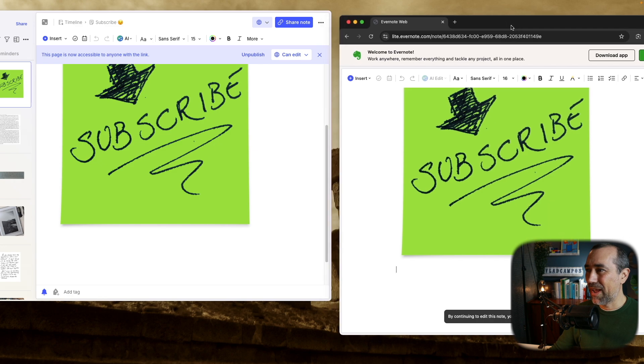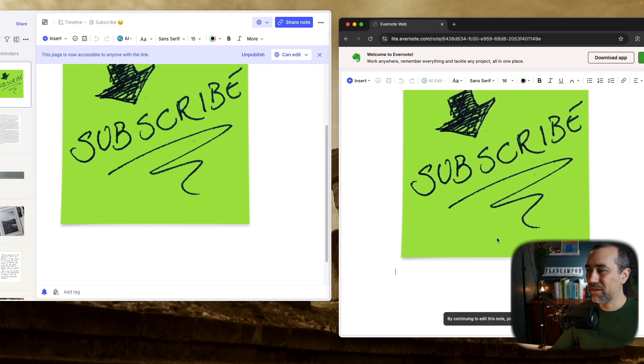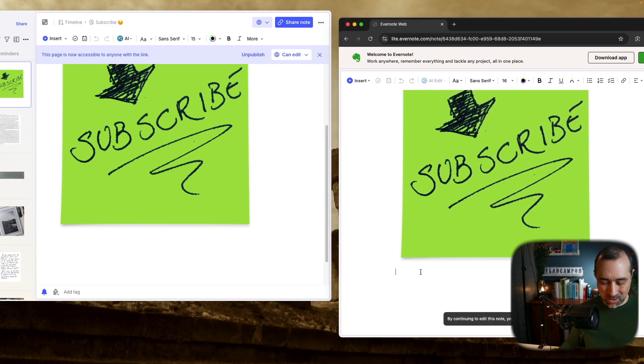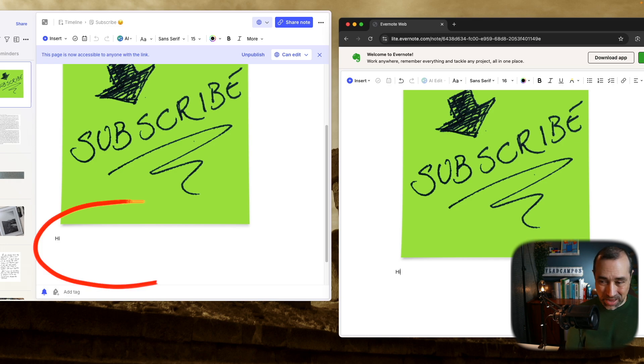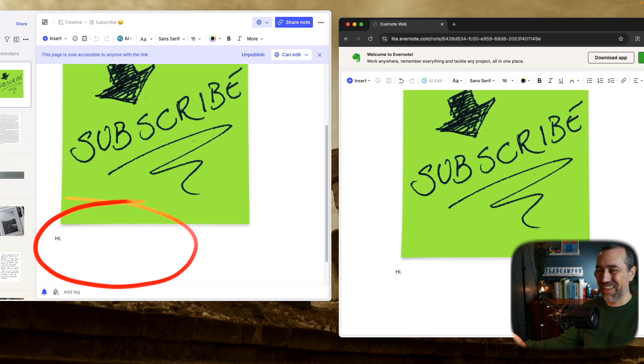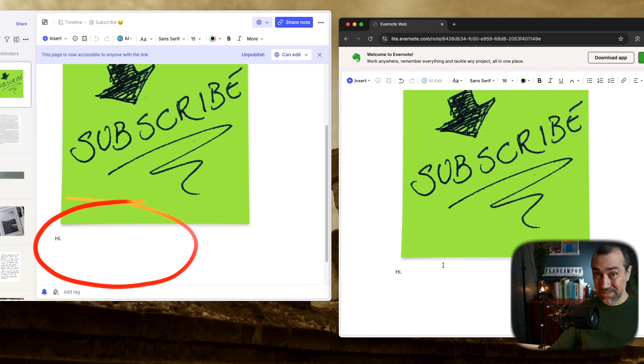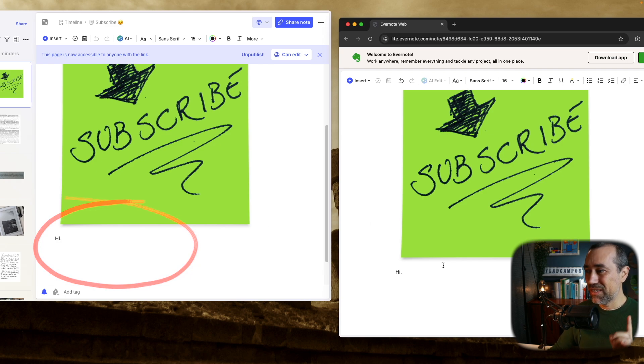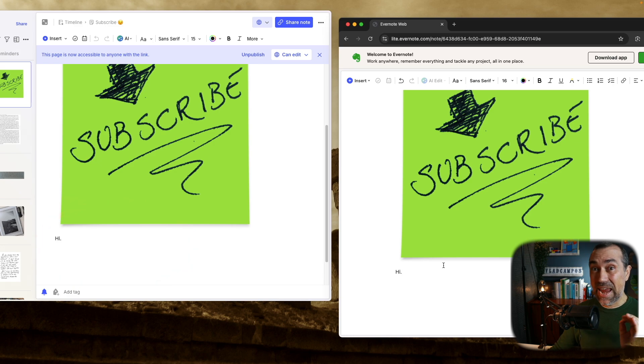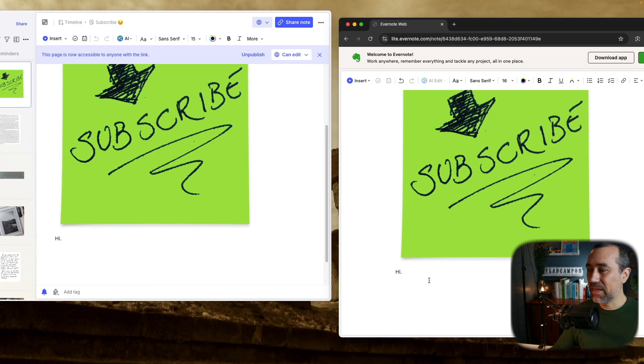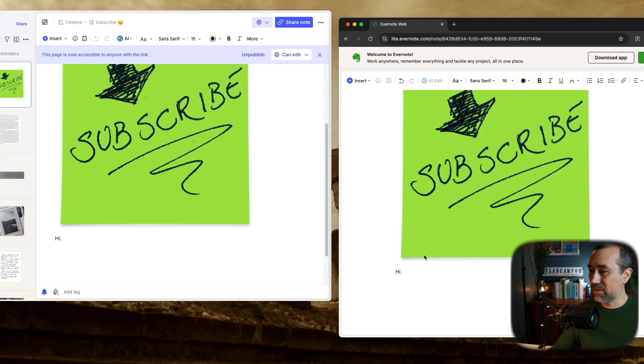So pretend that this black window here is someone else, okay? So I can now do something like this, hi, and this is my Evernote. So anyone, this is an important thing, this is an important detail, anyone with this link can edit this note.